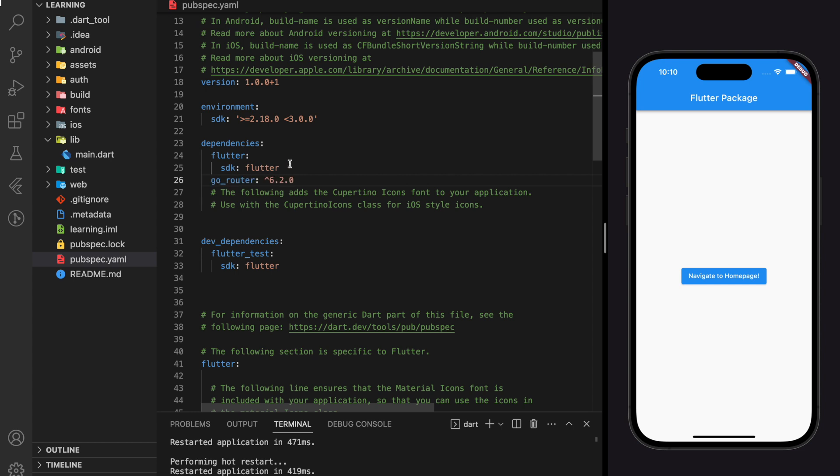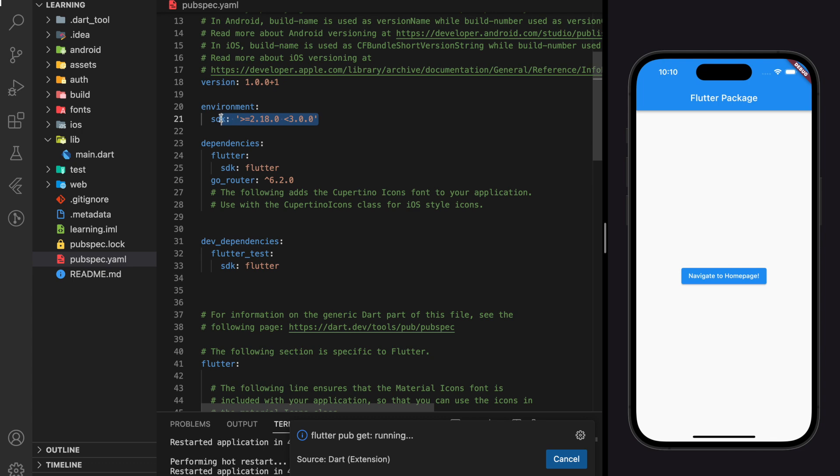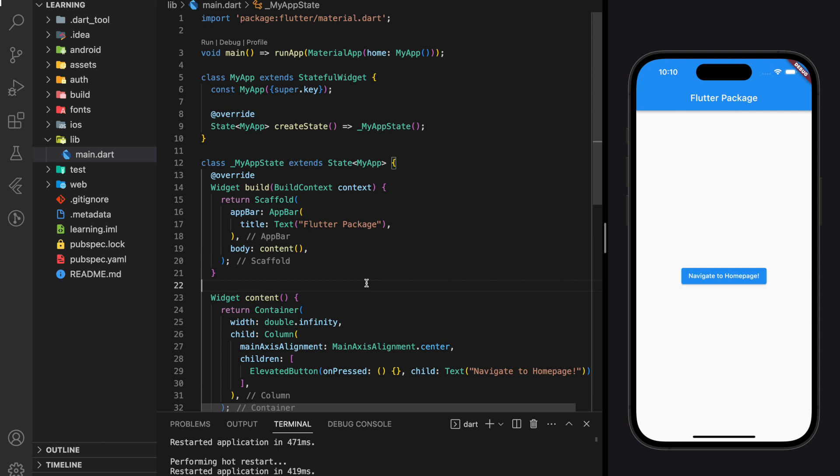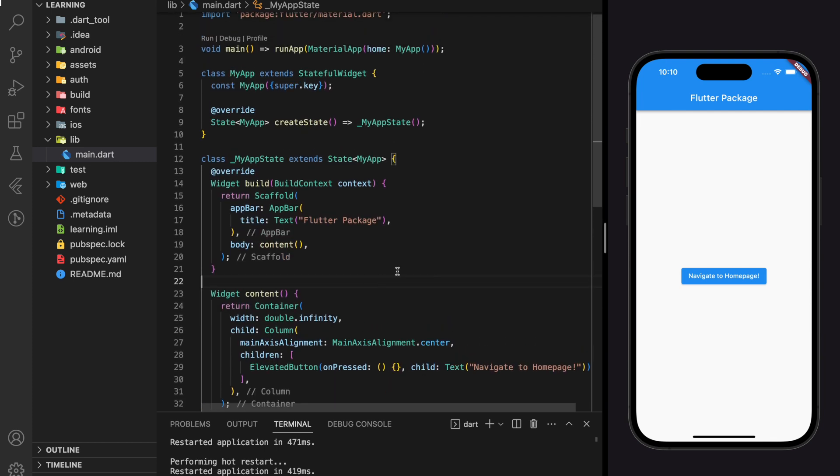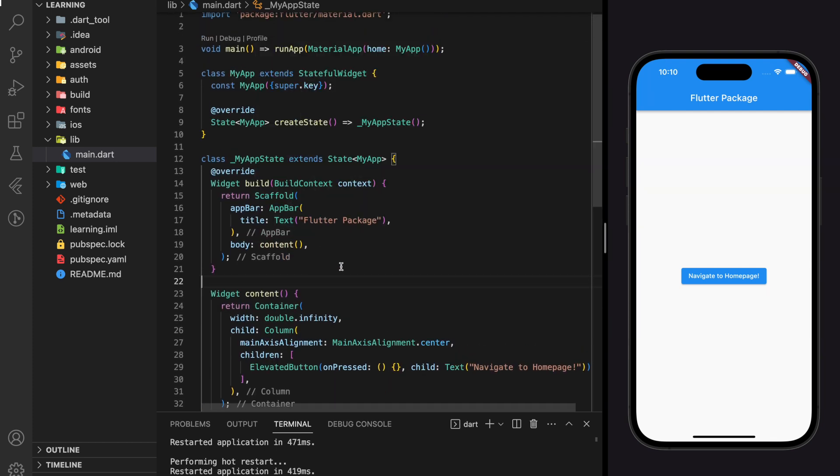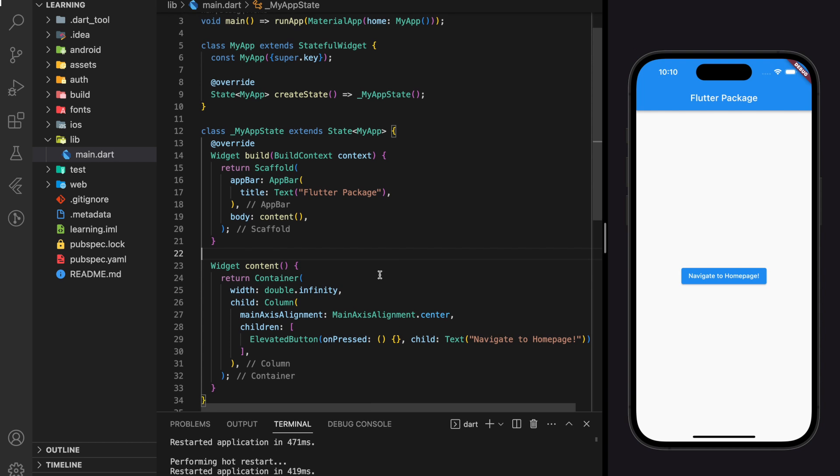To prevent any version error, make sure you are using the same environment SDK as mine. Here I have created a very simple Flutter application that only has an elevated button, and I will navigate when the elevated button is pressed.